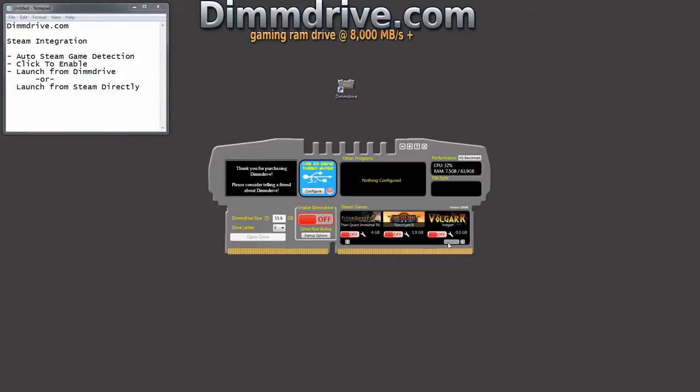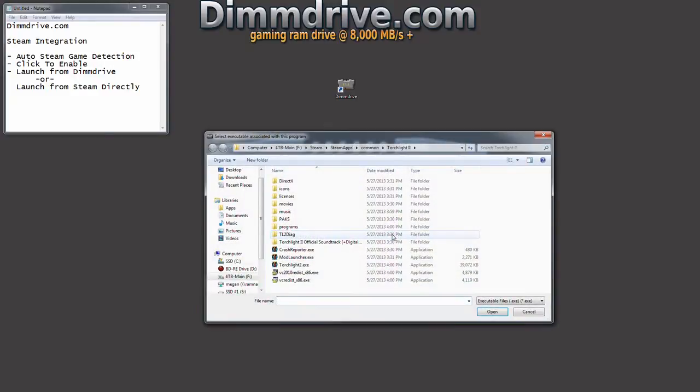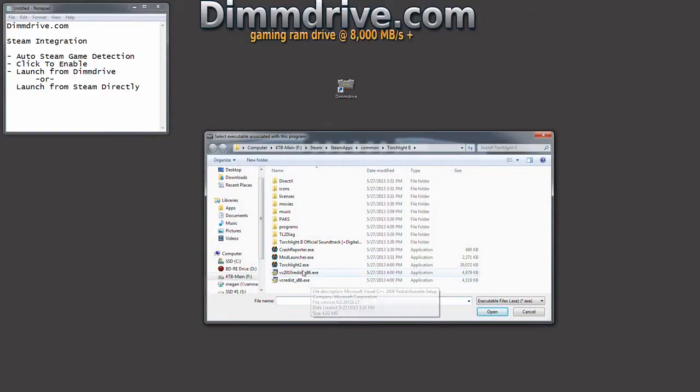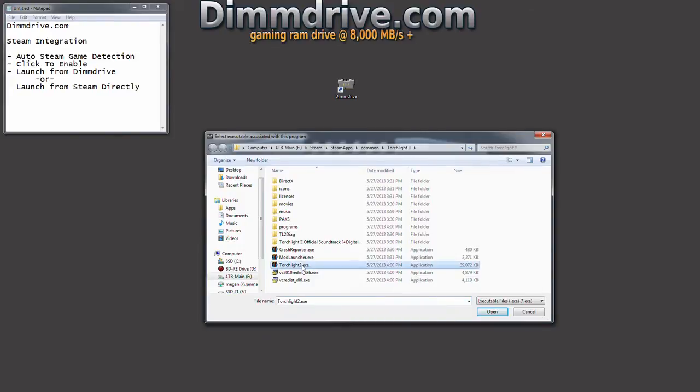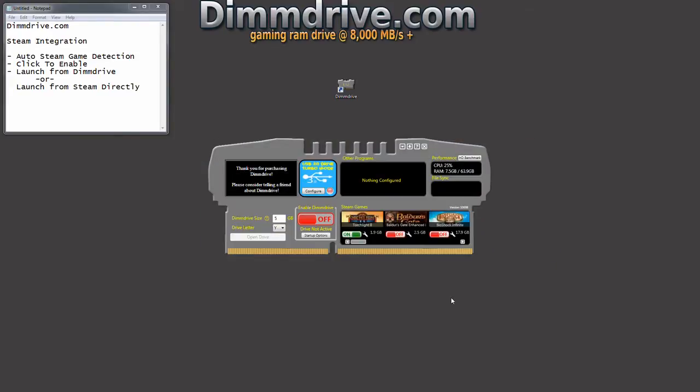To get this to work, you'll want to set up your size of your RAM disk here. We're just going to set to 5. We're going to pick a game, let's just do Torchlight here. So we're going to click the On button. It's going to have you select which program you'll run for Torchlight - Torchlight 2.